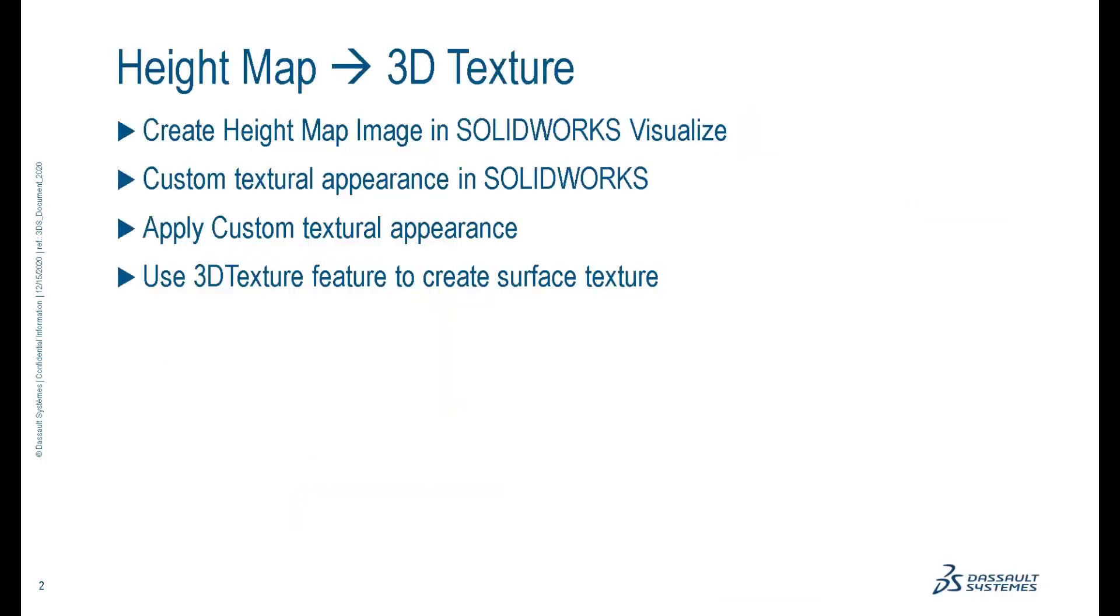In the first part of our video, we will create a height map image in SolidWorks Visualize. Then, we will use this image to create a custom textural appearance in SolidWorks. Then, we will apply the custom textural appearance to a part, and then use the 3D texture feature to create the 3D texture surface.